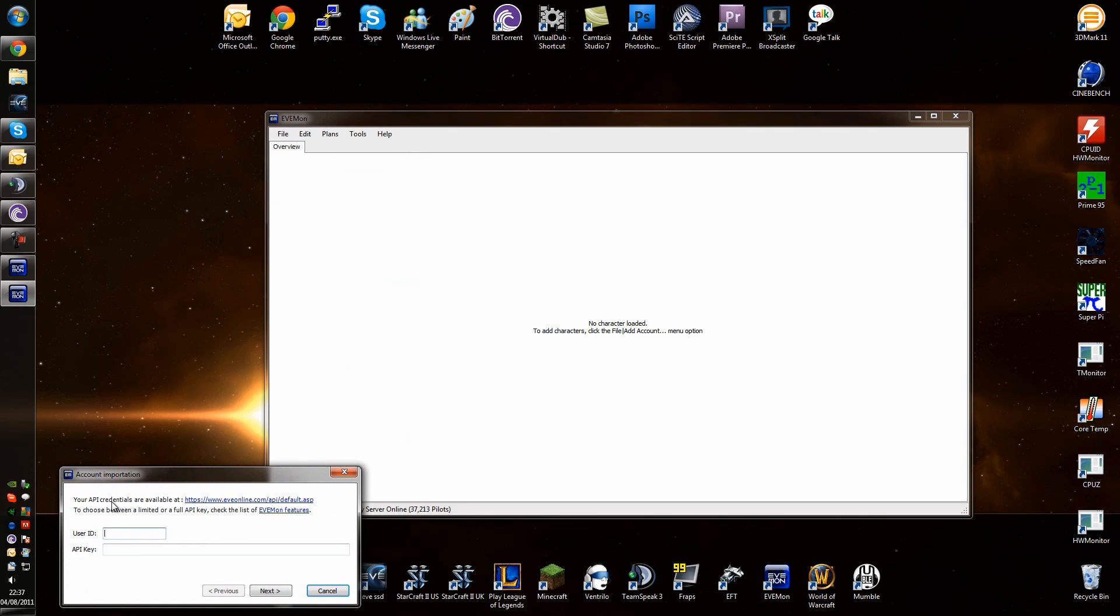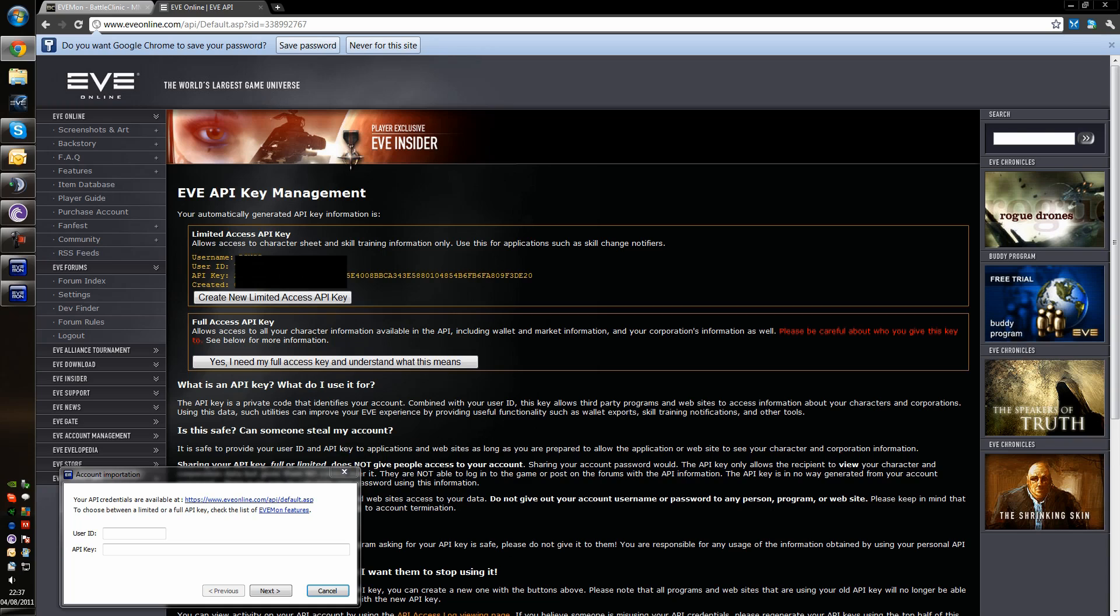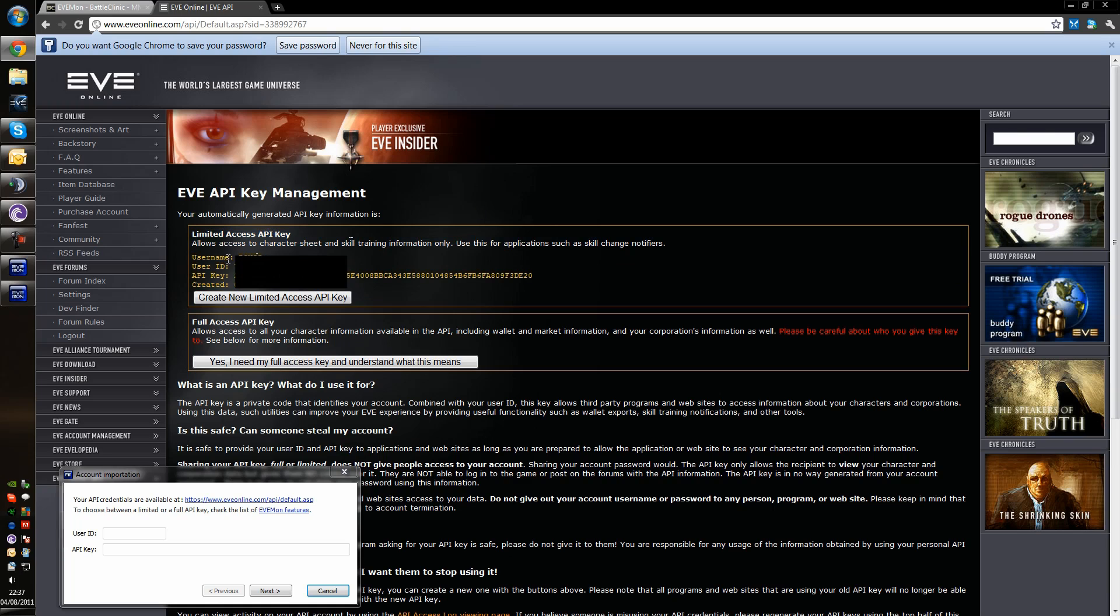It's going to require a user ID and an API key. There's the link to get the API if you need it. And if you just log in there, you'll get the details. Once you log in, this is what you'll get. Limited API and you'll get all the information you need there.